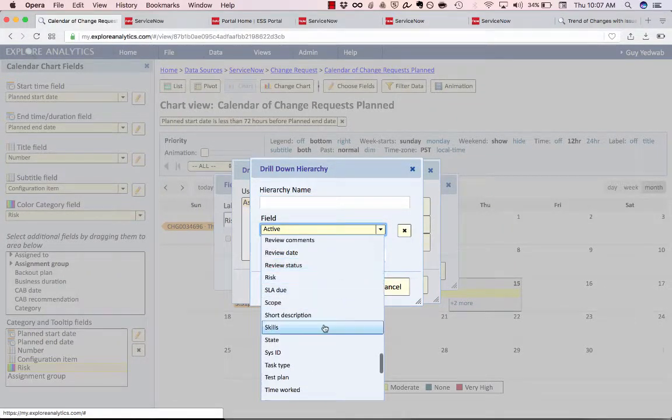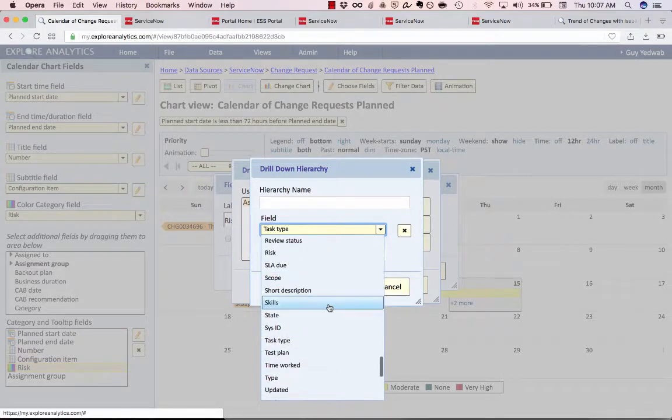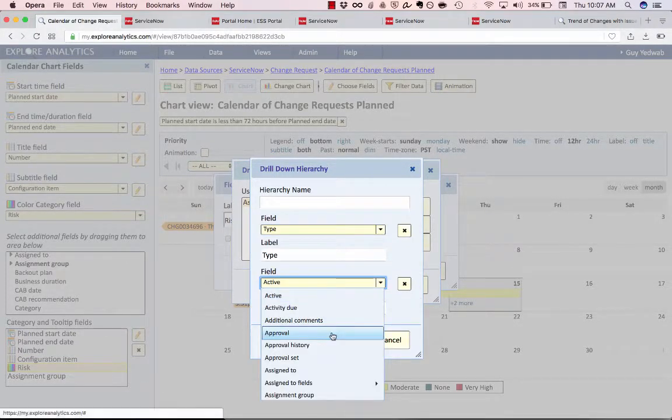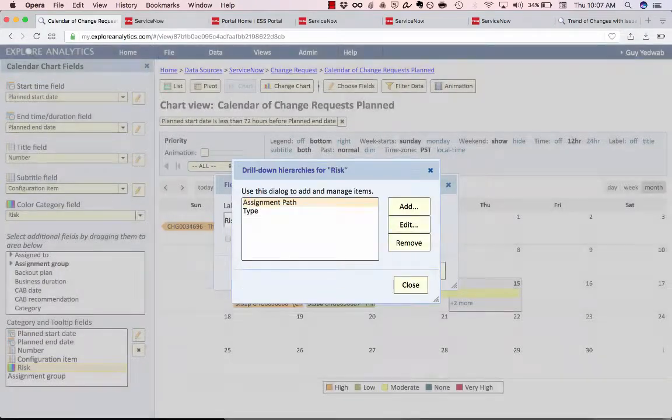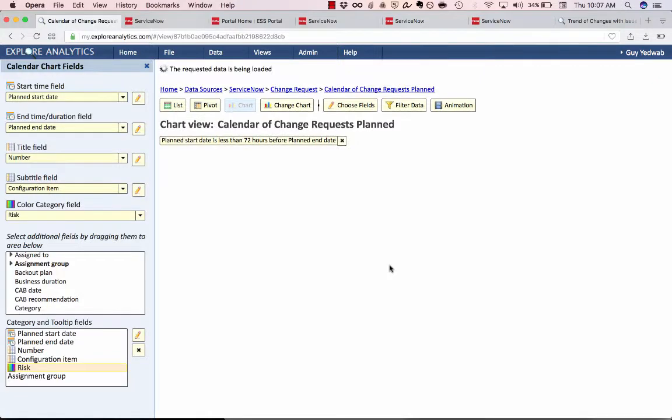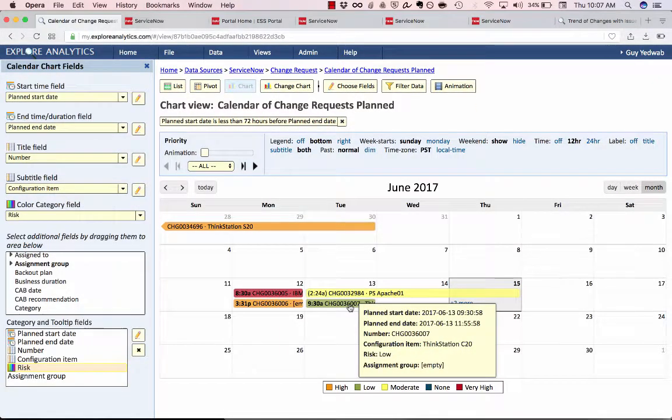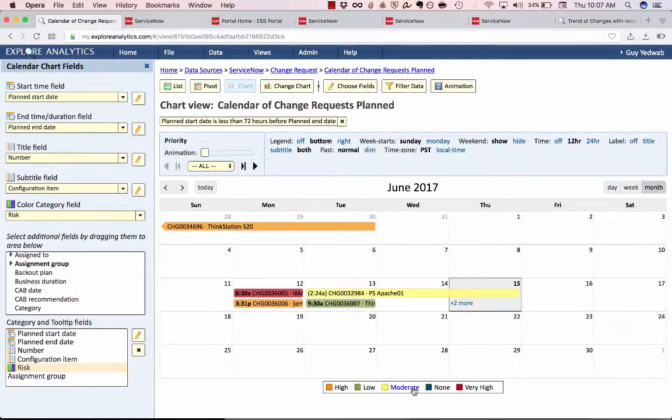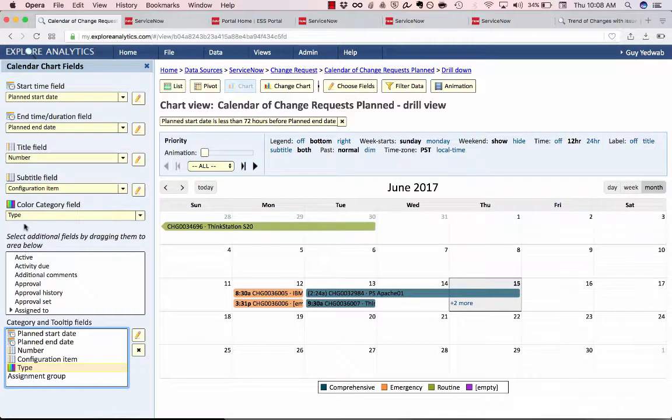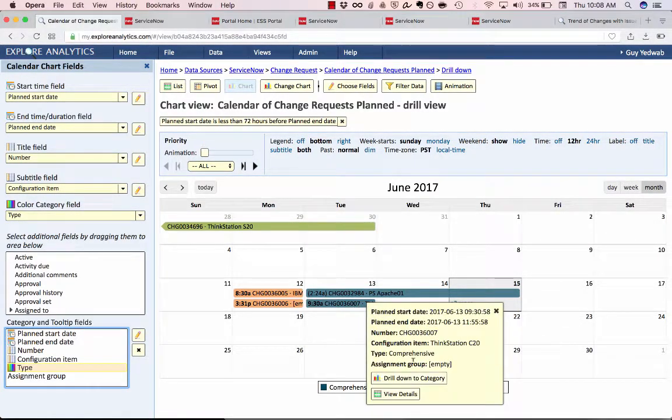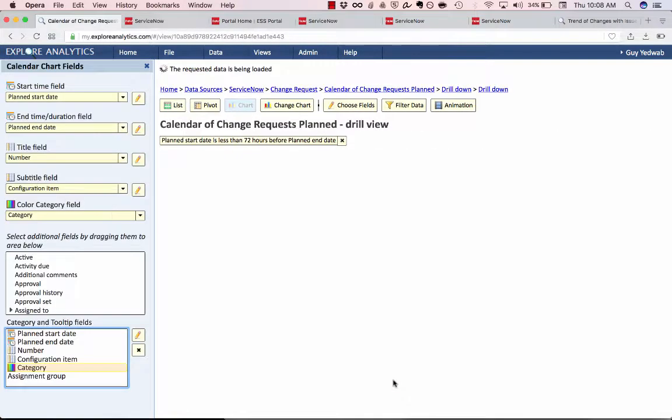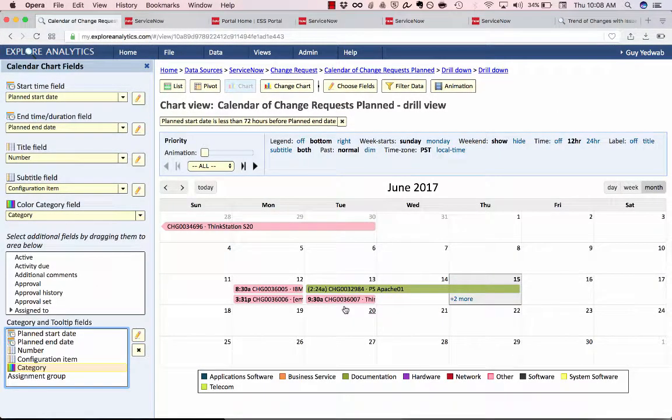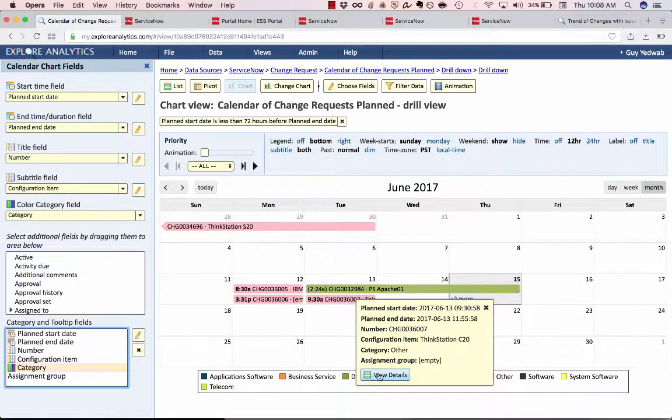So we'll start from the change type, not the task type, the change type and below that the category. So now that I've defined those drill paths if I select one of these changes, for example this thinkstation change right here, when I click on it it'll offer me to drill down to assignment group or drill down to type and if I drill down to type it's going to break this down not by risk but now by type, so comprehensive emergency or routine and then I can further drill down into category and it'll break it down by the different categories of changes.